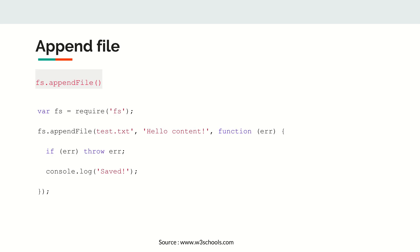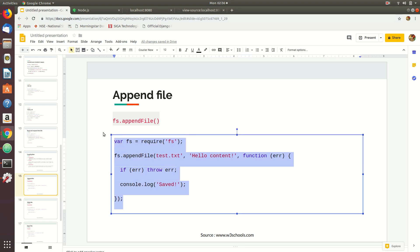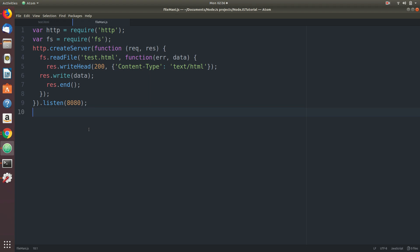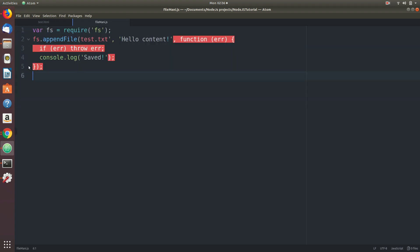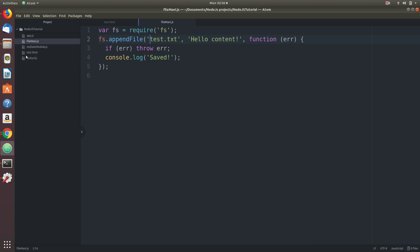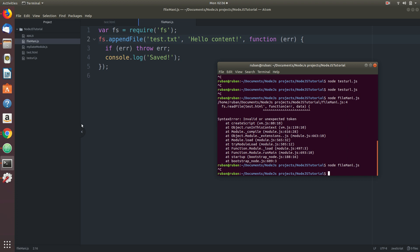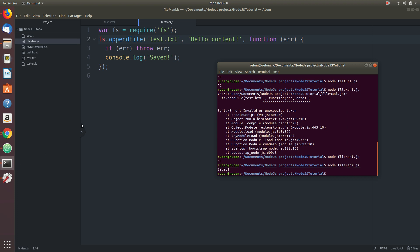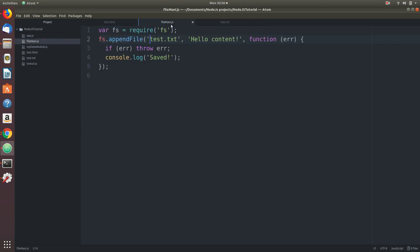Let's go play with all these things step by step. First, let's start by appending an existing file. Here I don't have a test.txt. Now if I go ahead and run this, it says saved. A new file called test.txt is created and it printed the content 'hello content'.